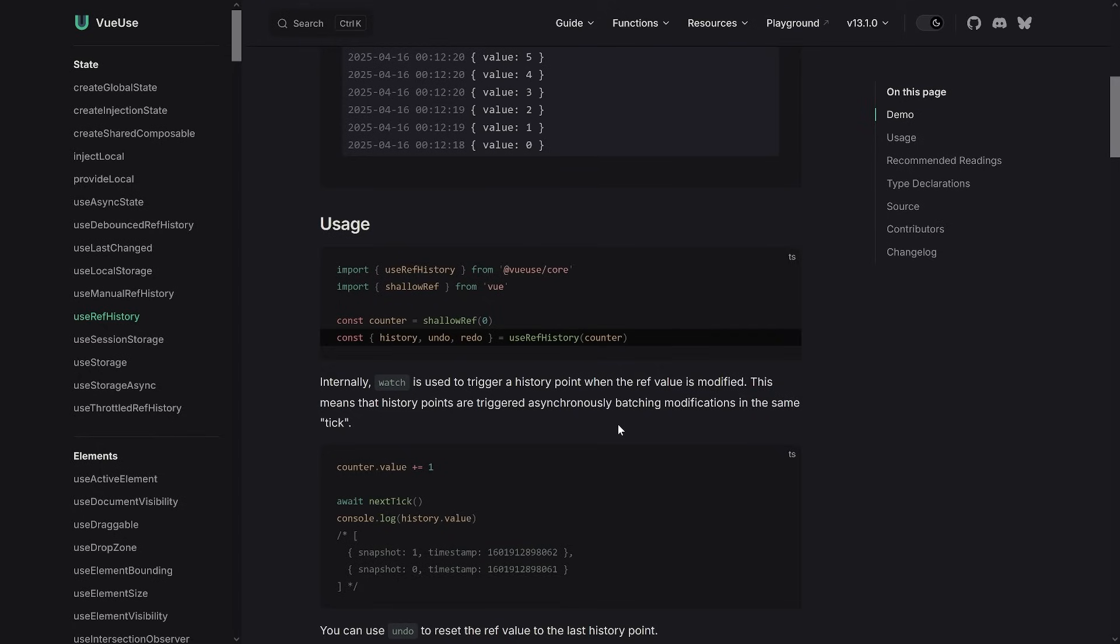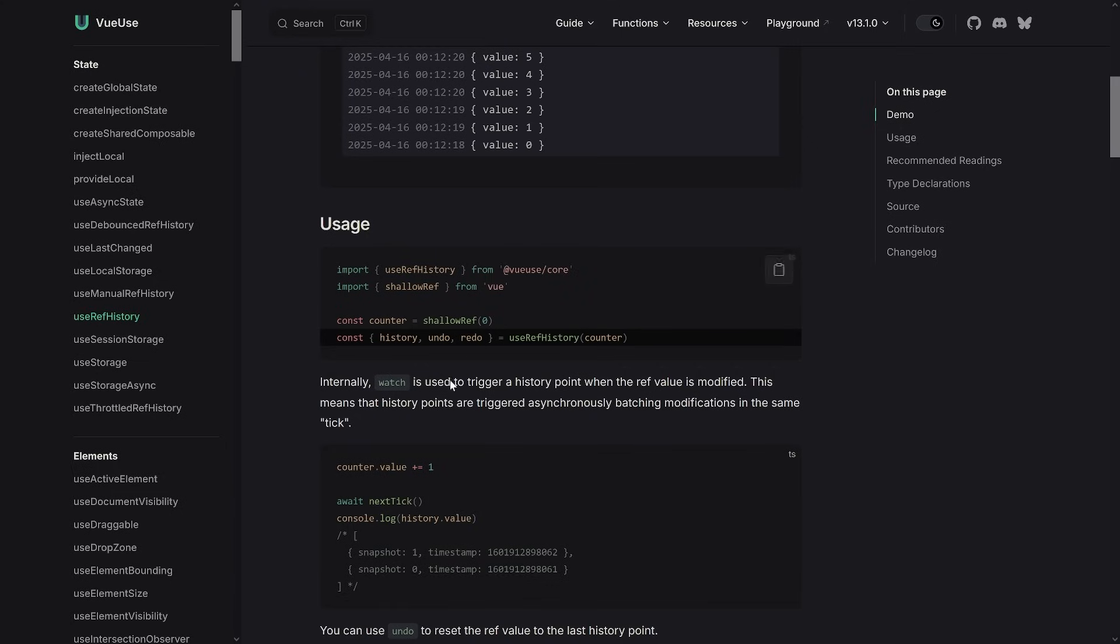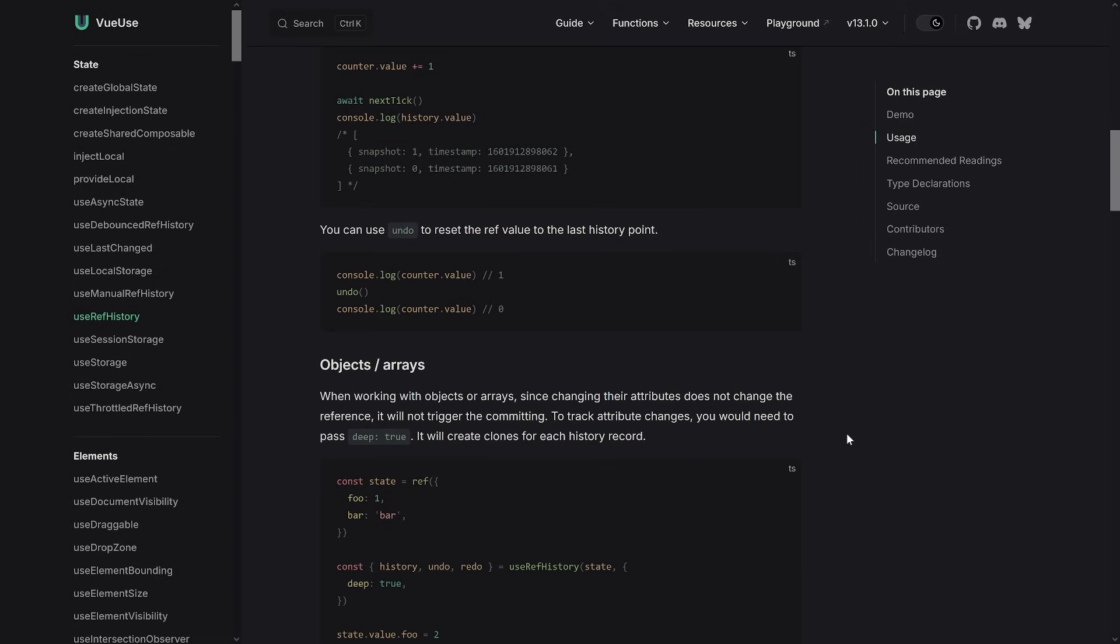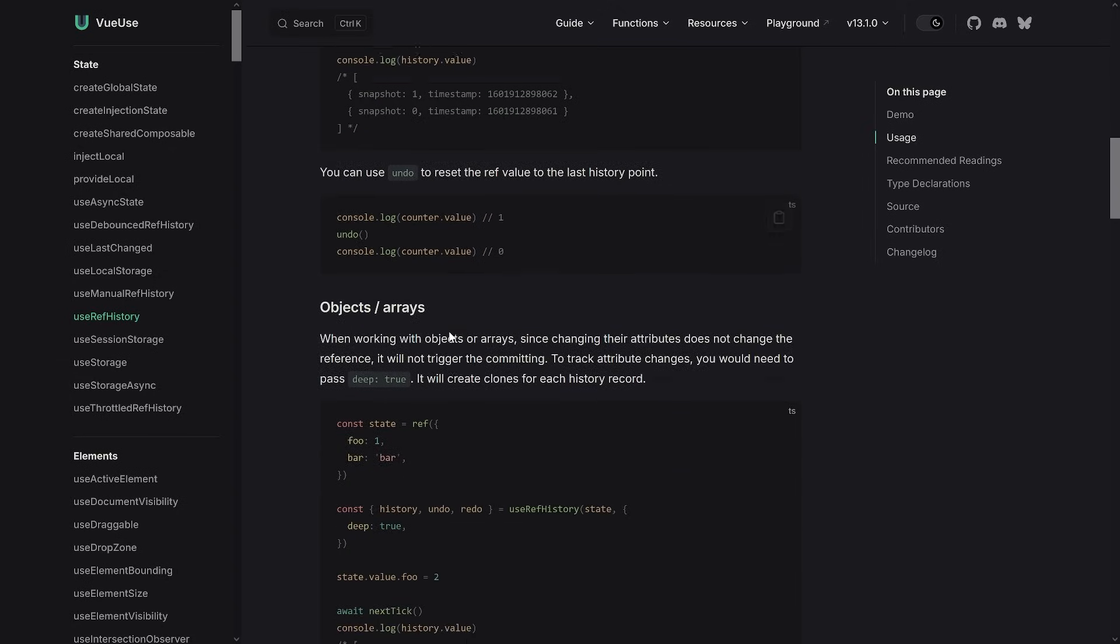The usage itself is pretty simple. You have a ref or shallowRef - both work of course - and then you just pass it in and then you get the history, undo and redo out of the box. What's happening under the hood? Well, if we would dive in deeper and if you're interested we can look into that - watch is used and then you have a history point whenever the value is modified. So that's pretty great.